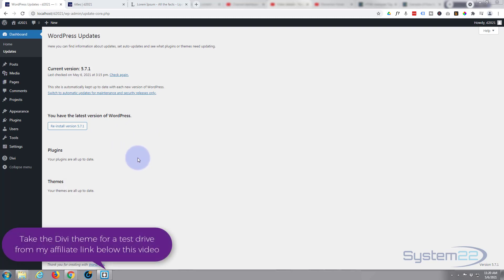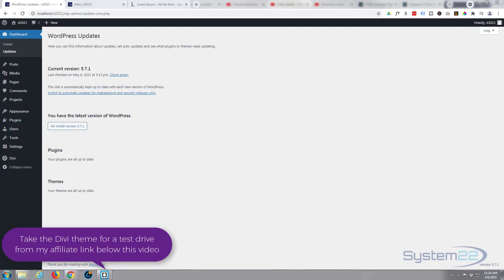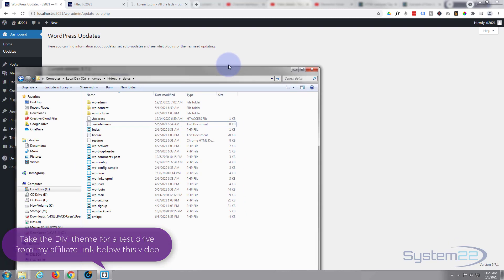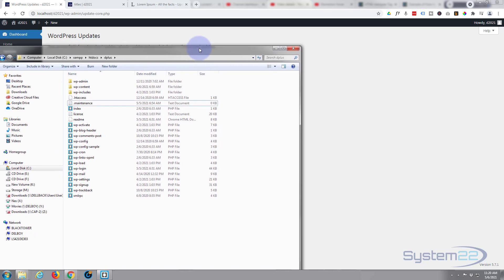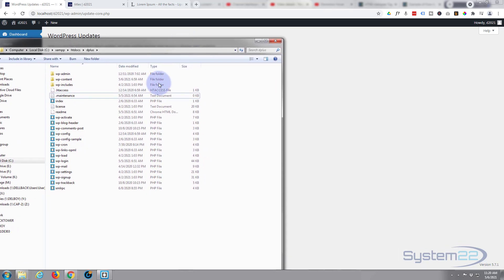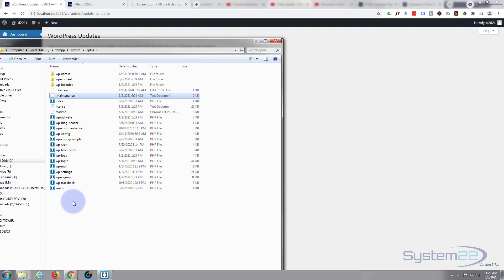And it can be really awkward, but it's a really easy fix. What happens when you update is your site puts you into maintenance mode and what it does, it actually creates a file where your core files are stored called maintenance. And then when your plugins and theme has updated, it should delete that file, but occasionally it gets stuck and that file doesn't get deleted.